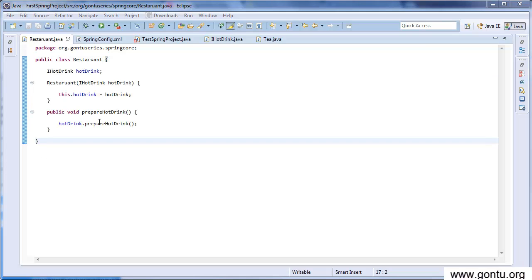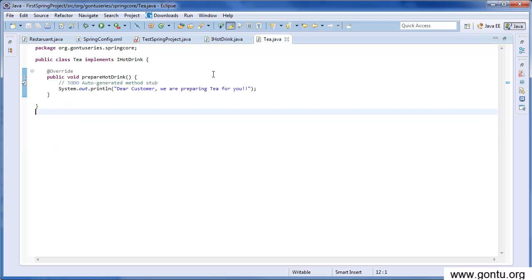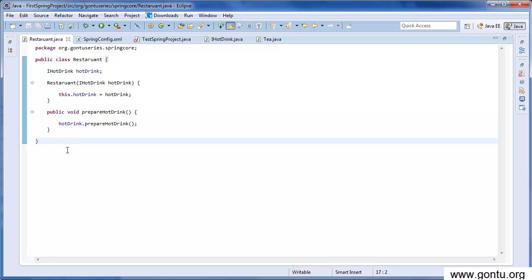Restaurant is having just a function prepare hot drink. It is using HotDrink interface to call a method prepare hot drink which is written in the Tea class. If you observe here, I'm not initializing HotDrink interface value with the Tea object anywhere.